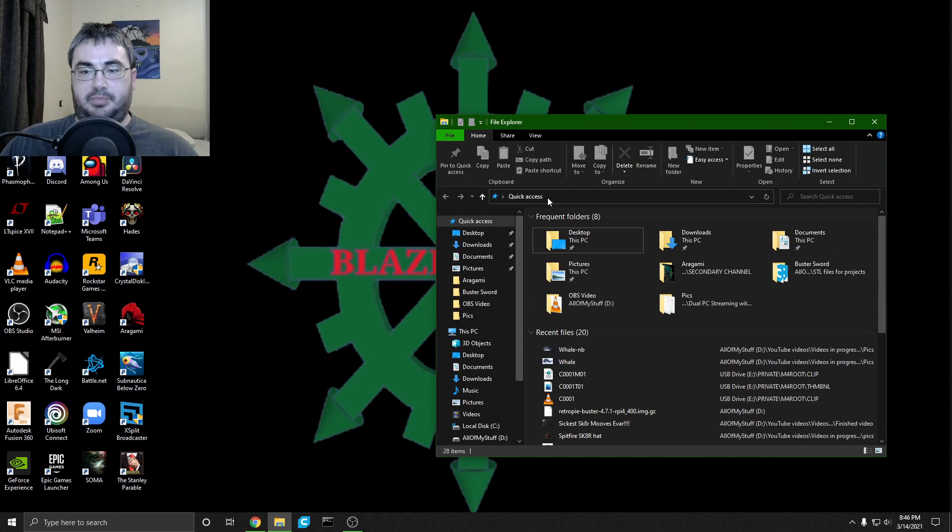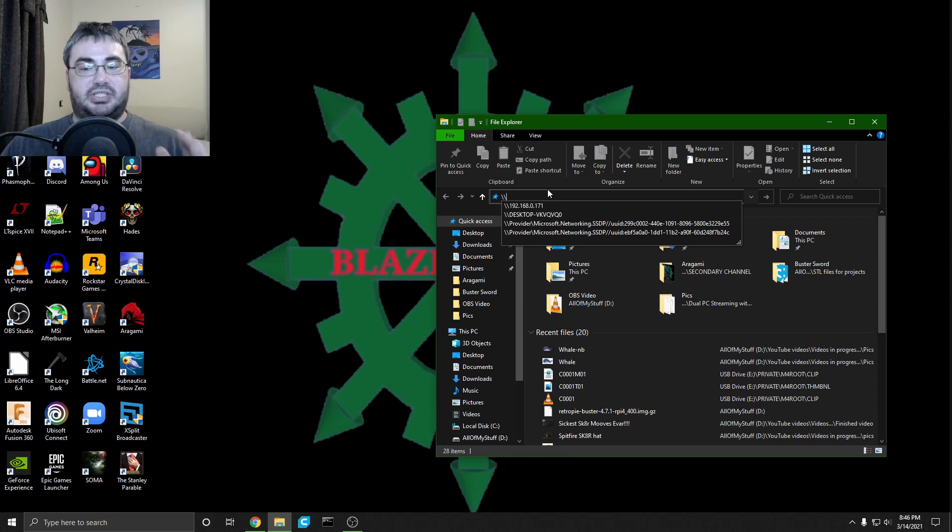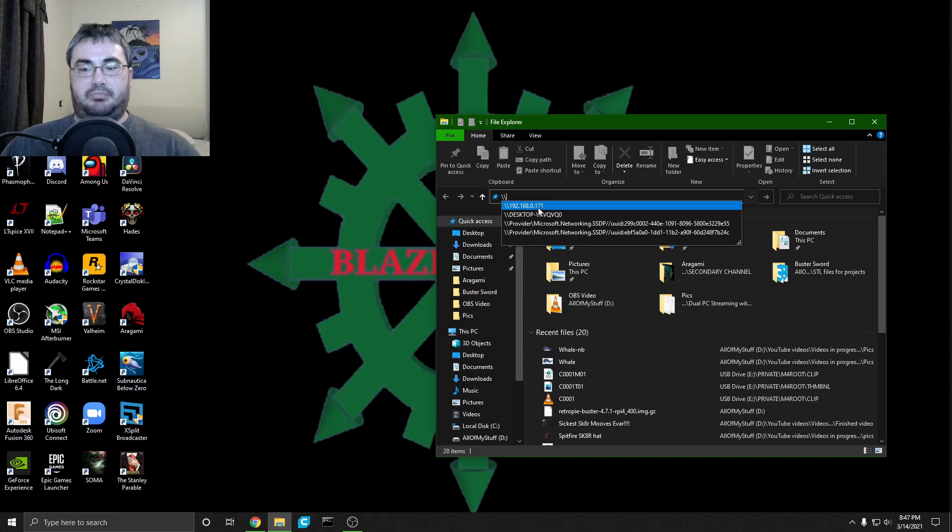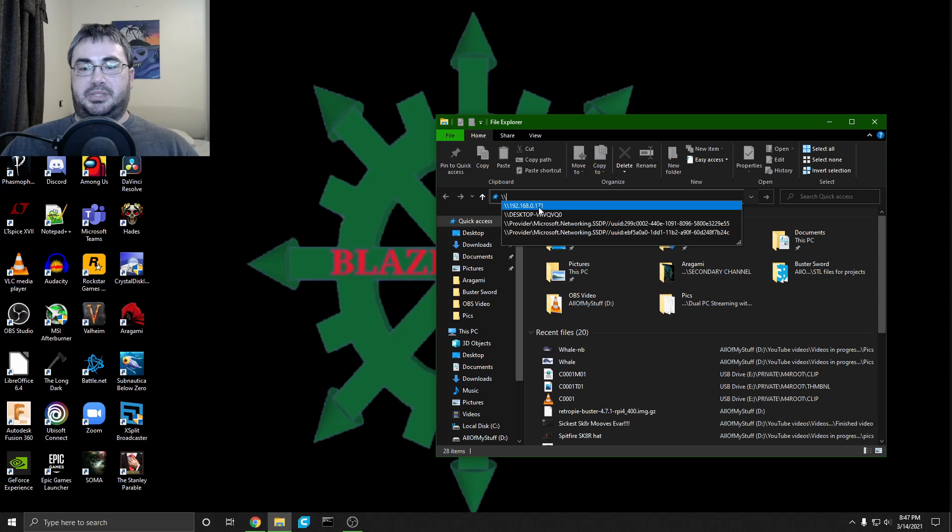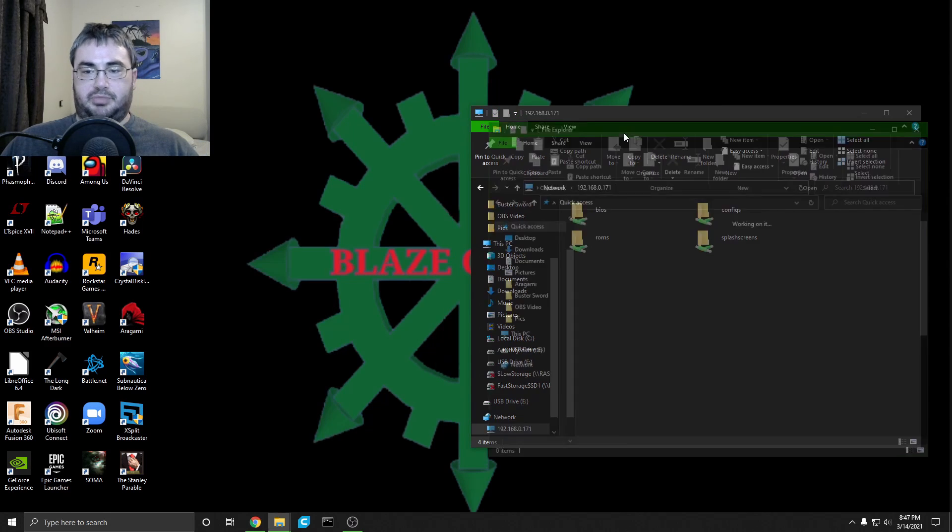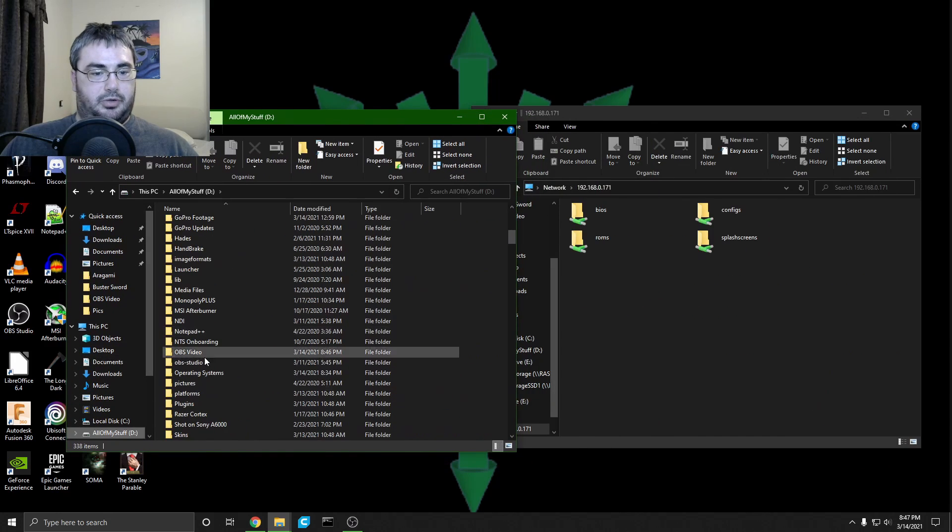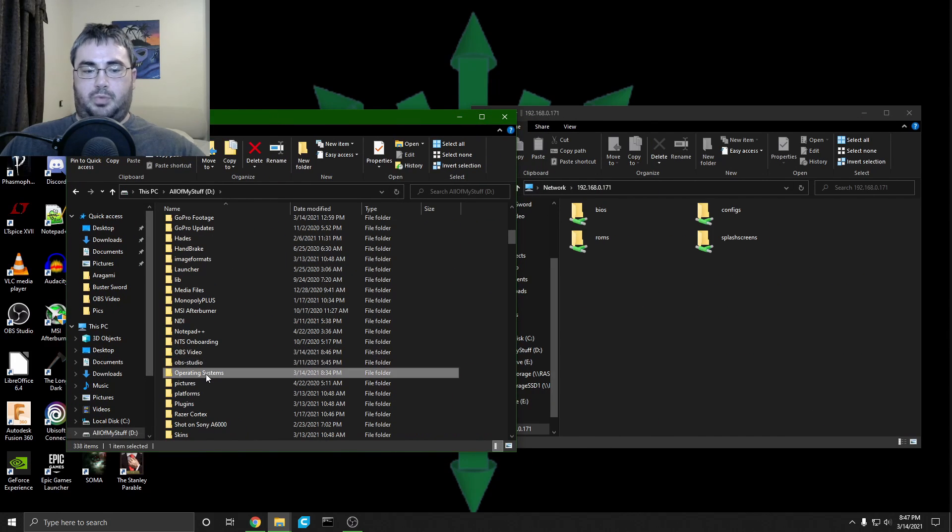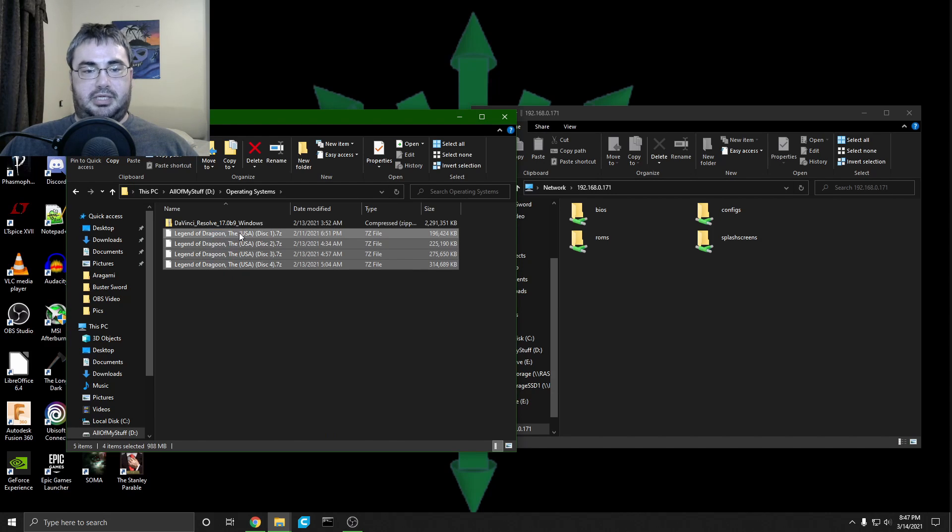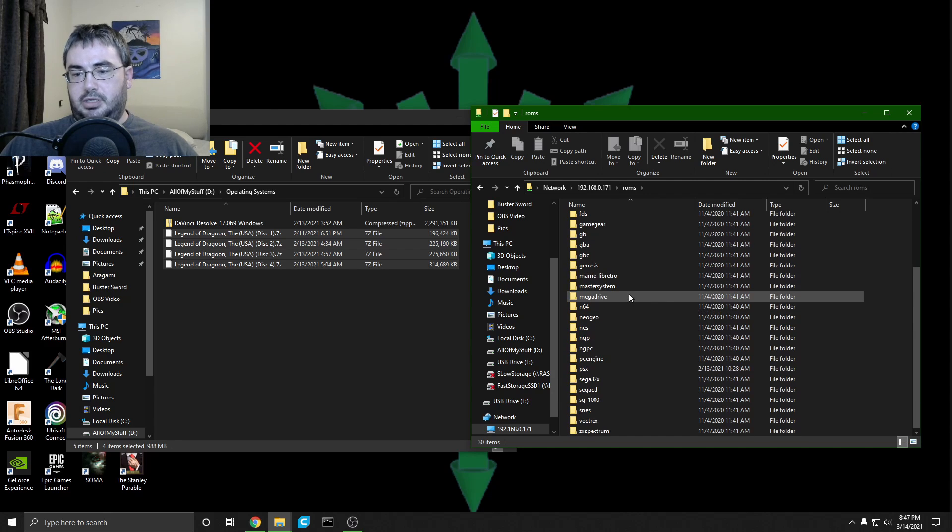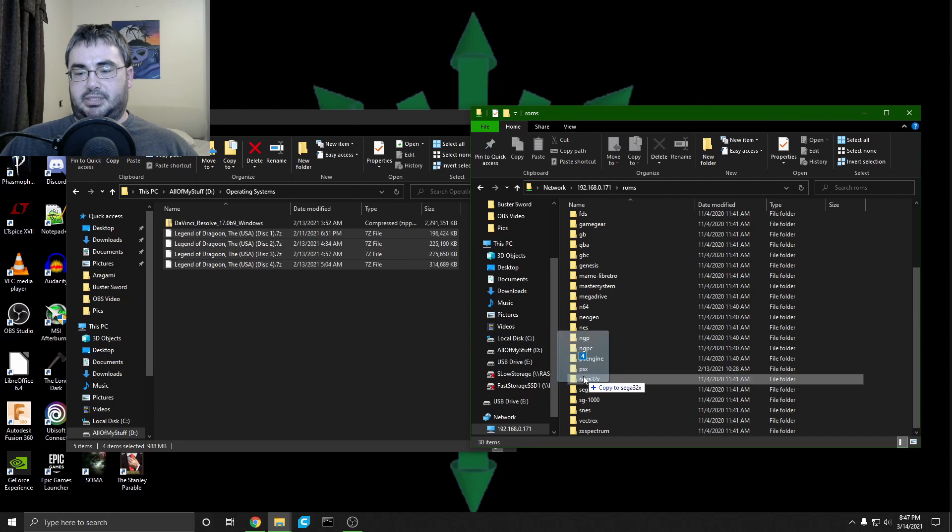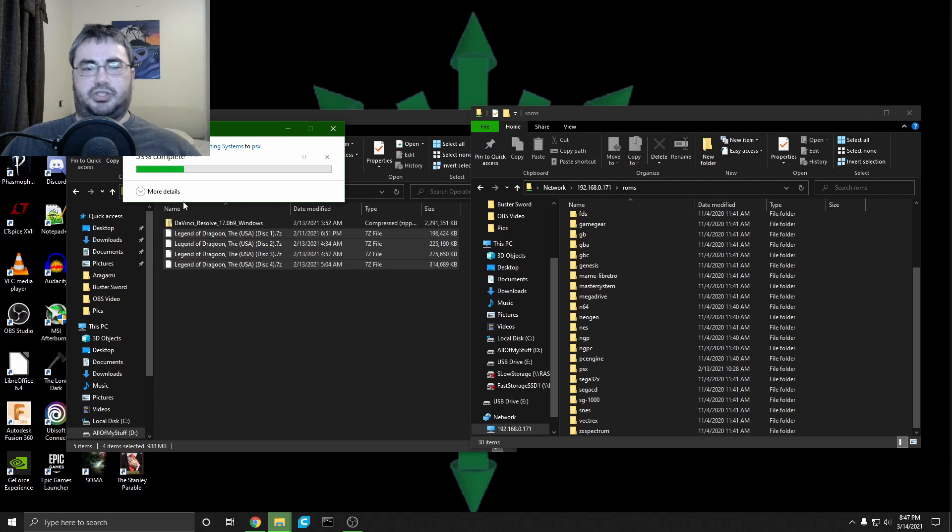In order to transfer our ROMs to the Raspberry Pi, we're going to go in our address bar here. We're going to type in backslash backslash, our Raspberry Pi's IP address. In my case it's 192.168.0.171. That'll bring us to the Raspberry Pi over network. Open up another file explorer here, and then I would go into whatever thing I stored my ROMs in. I would then take these and select the ROMs folder. It's PSX, and I would move these over to PSX.